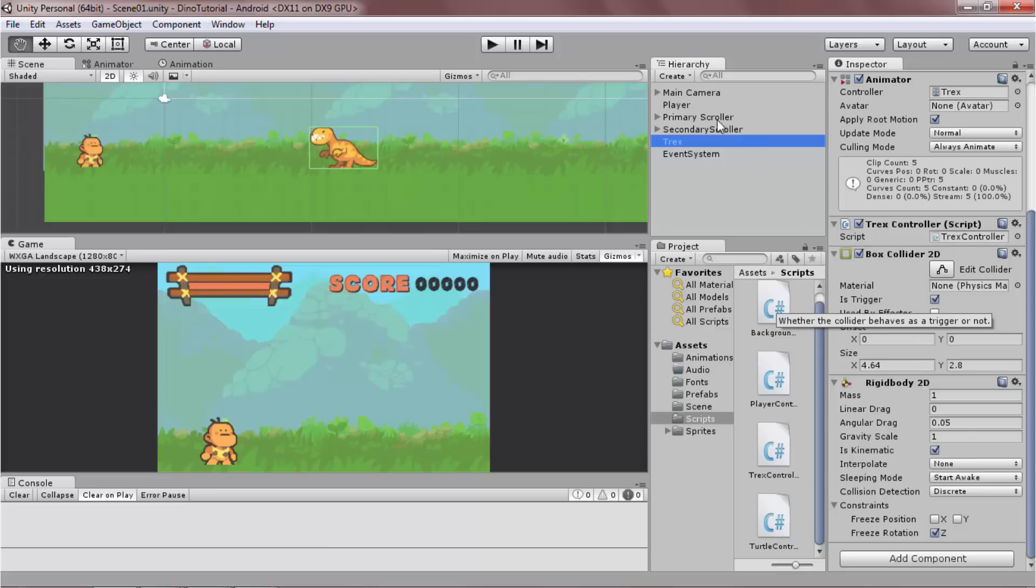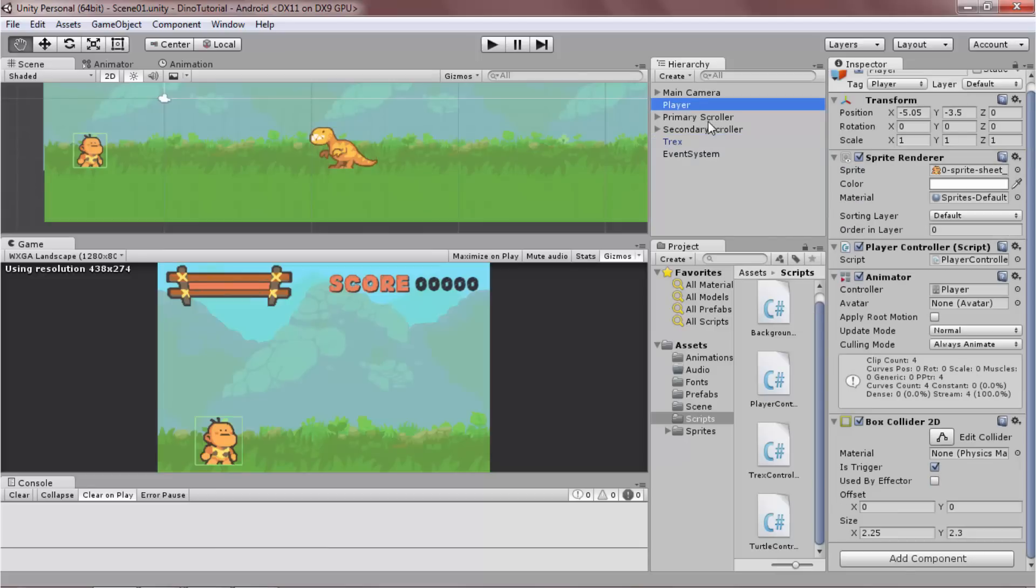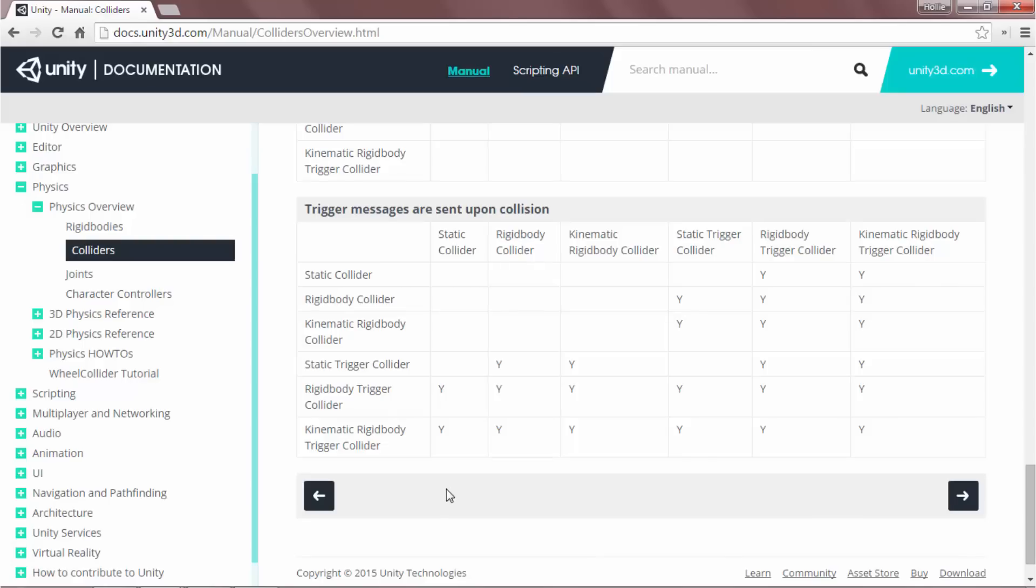A trigger simply detects when one collider enters the space of another. It reports the event and not the physics. This means the player is actually a static trigger collider, and the T-Rex is a kinematic rigidbody trigger collider.